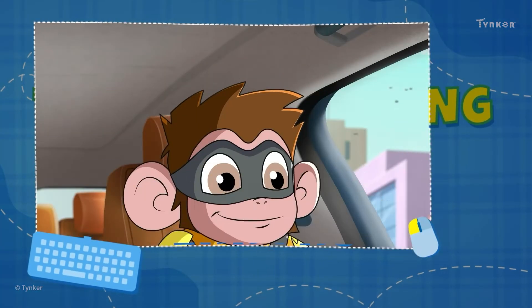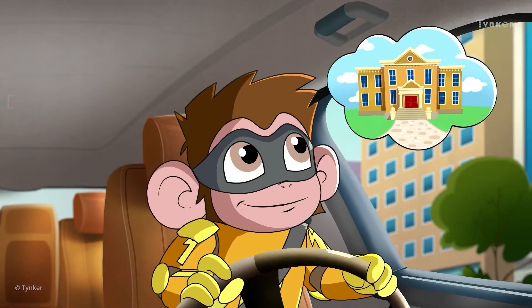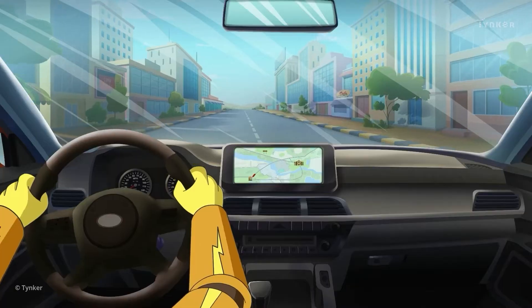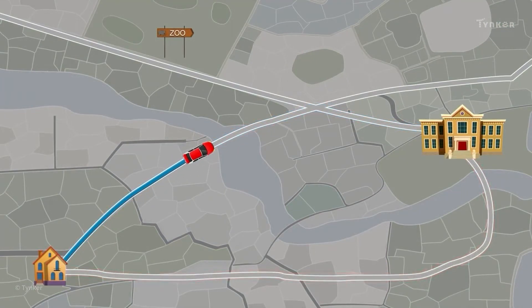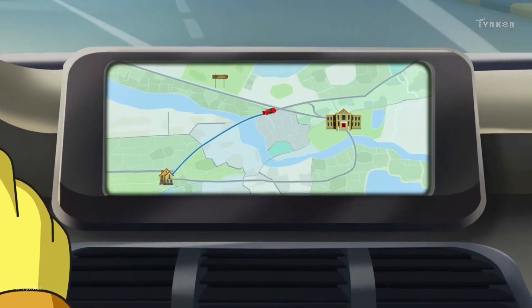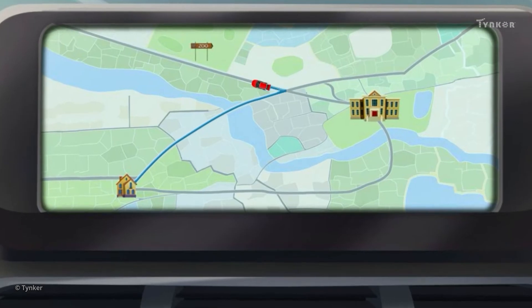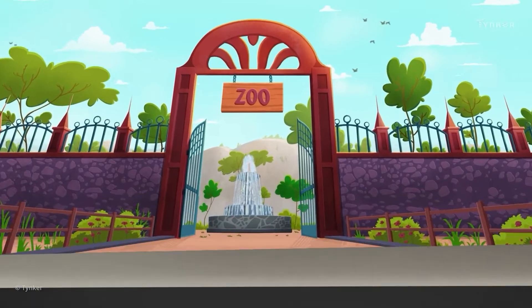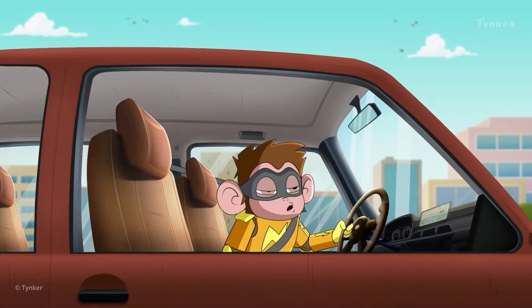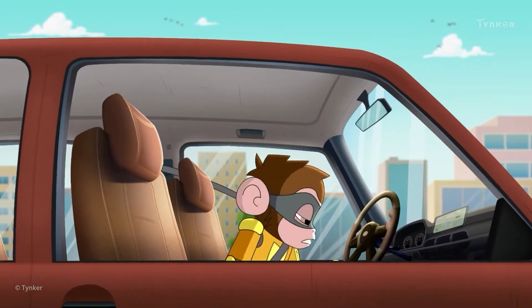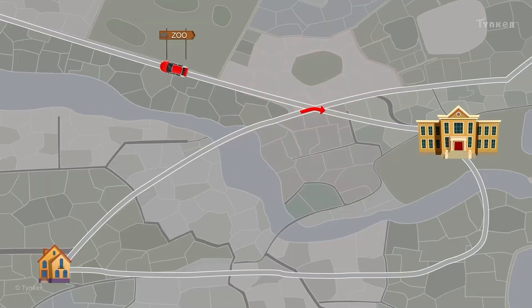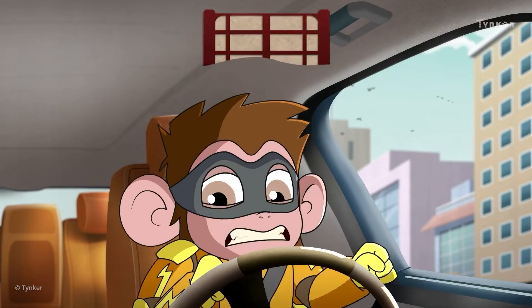If you have to quickly go to school, you may take a shorter, unknown route instead of the longer one you usually take. But if you mix up the directions and end up reaching a zoo, then something has gone wrong. That is called an error.